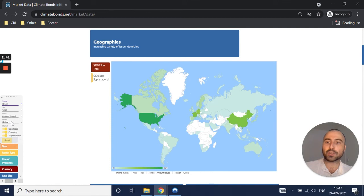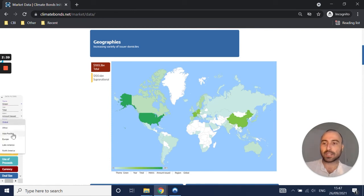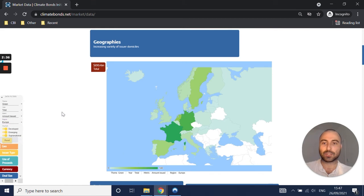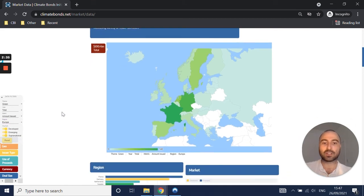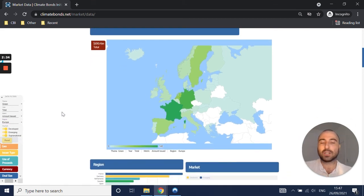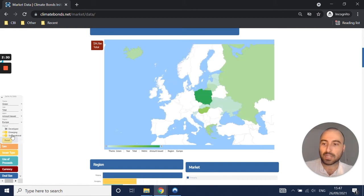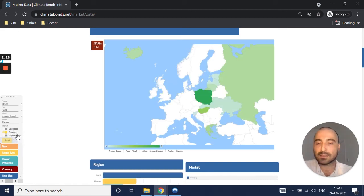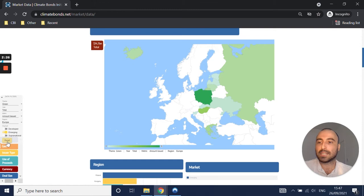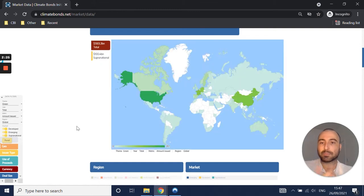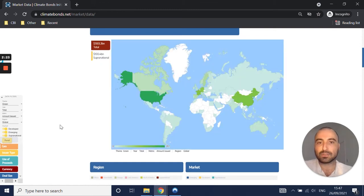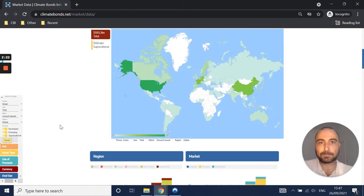And then you've got your geographical filters. Do you want to look at individual regions? If I click on Europe, the map zooms into Europe and the charts below also refer to Europe only. You can then also filter out developed markets, for example, as well as supranational entities and just look at emerging markets. And then you have a reset button which takes you back to the initial filters.